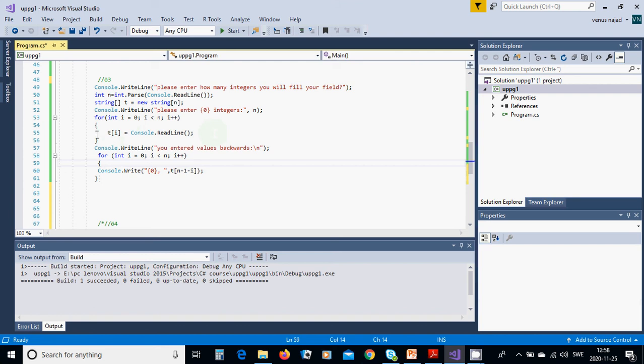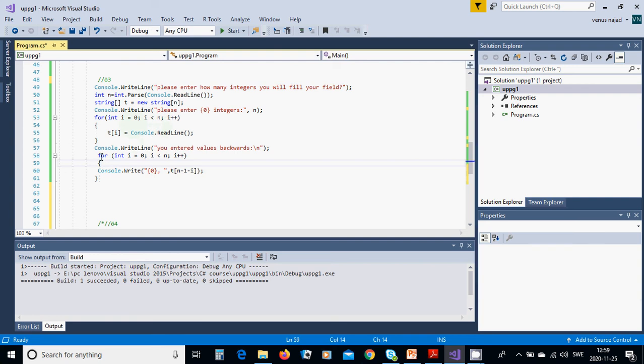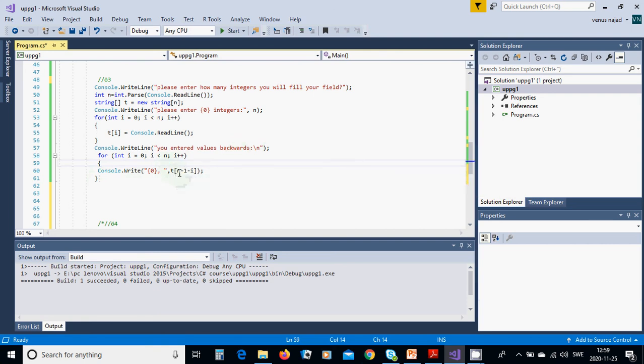values in the array of strings. It starts from 0, less than N. Then we are going to use console.WriteLine you entered values backwards. We are going to use T of N minus 1 minus minus I